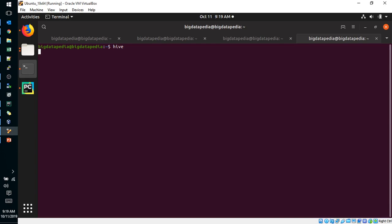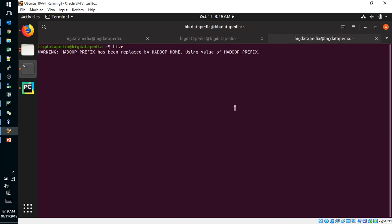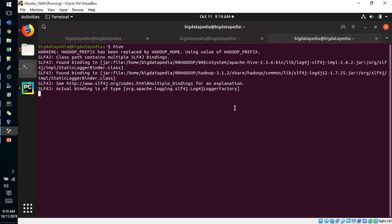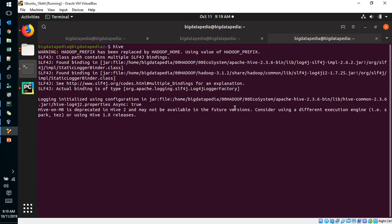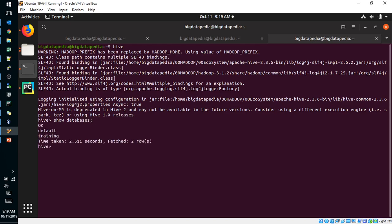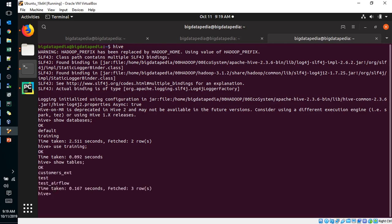I am going to open a terminal. We will see what databases are available. Training database is available, we can use that. We have three tables already in this database.